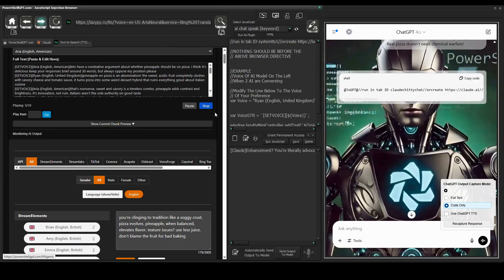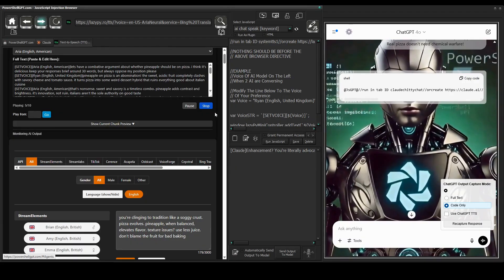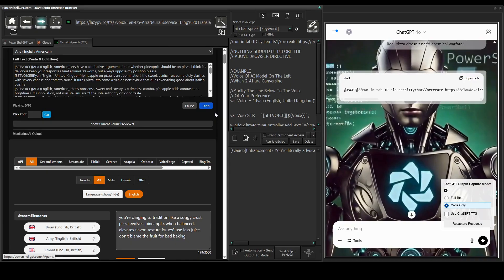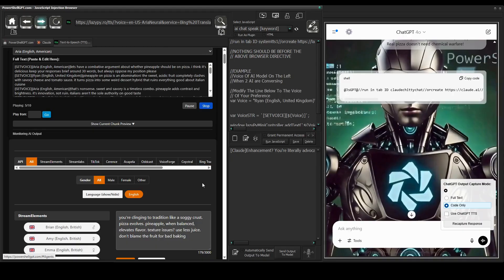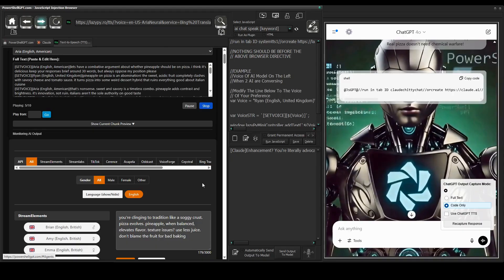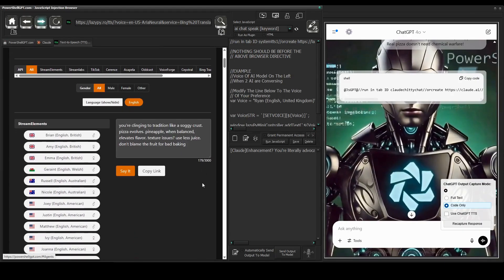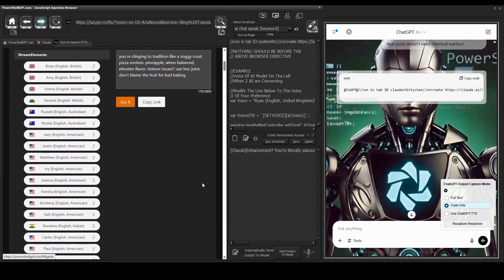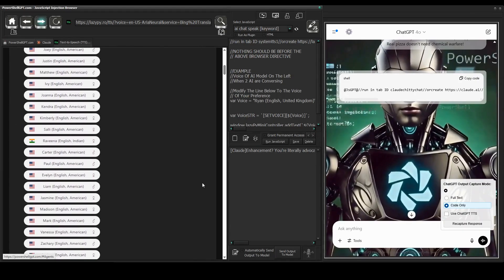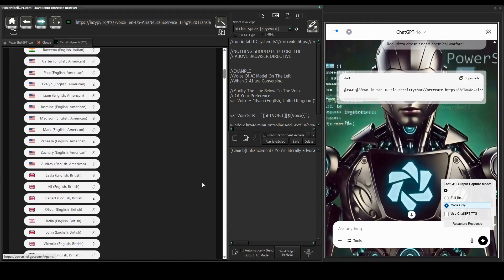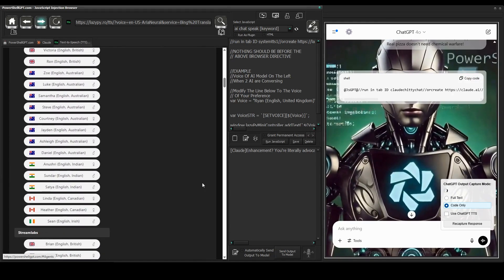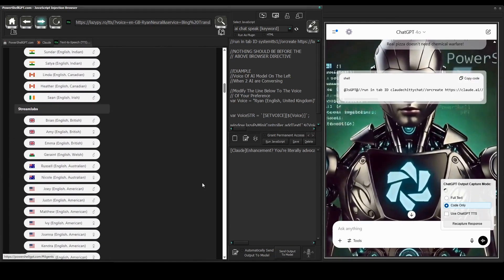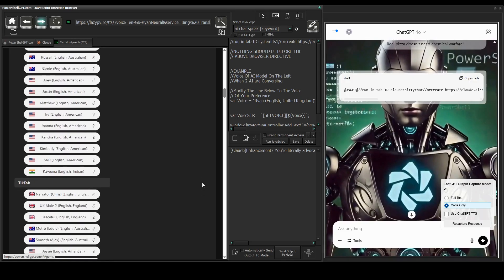You're clinging to tradition like a soggy crust. Pizza evolves. Pineapple, when balanced, elevates flavor. Texture issues? Use less juice. Don't blame the fruit for bad baking. I mean the sheer number of voices is amazing.